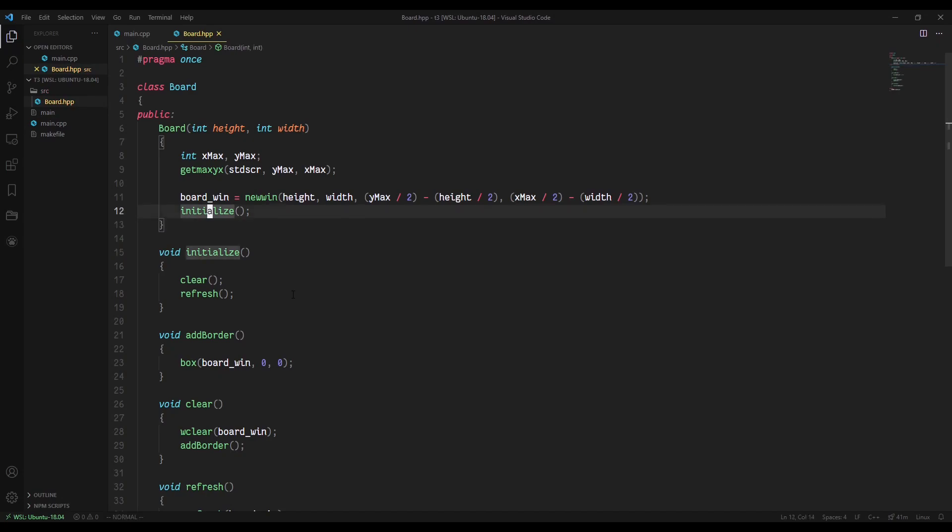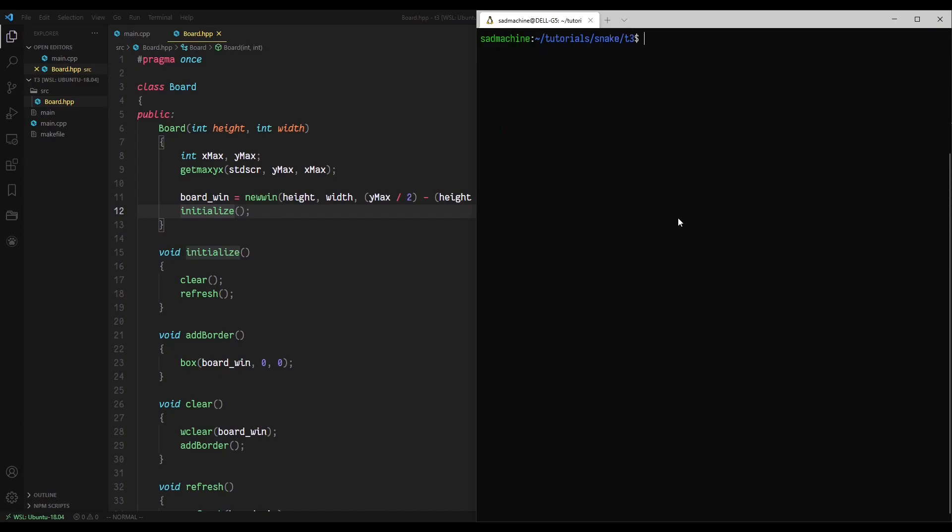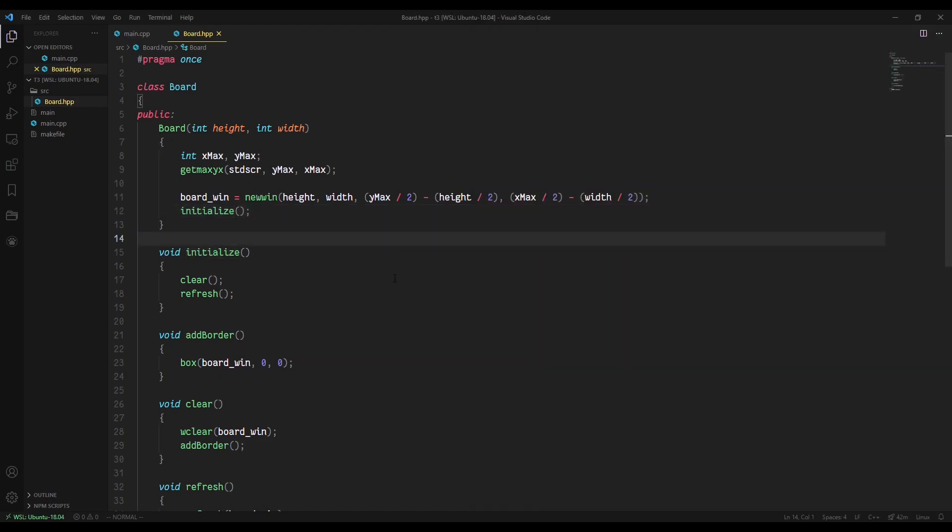So there we go. Now, if we go to our terminal here and we make and run it, let me just clear, make and run our main function, you'll see that we get the exact same result that we were getting before. But now the code is just a little bit more descriptive.